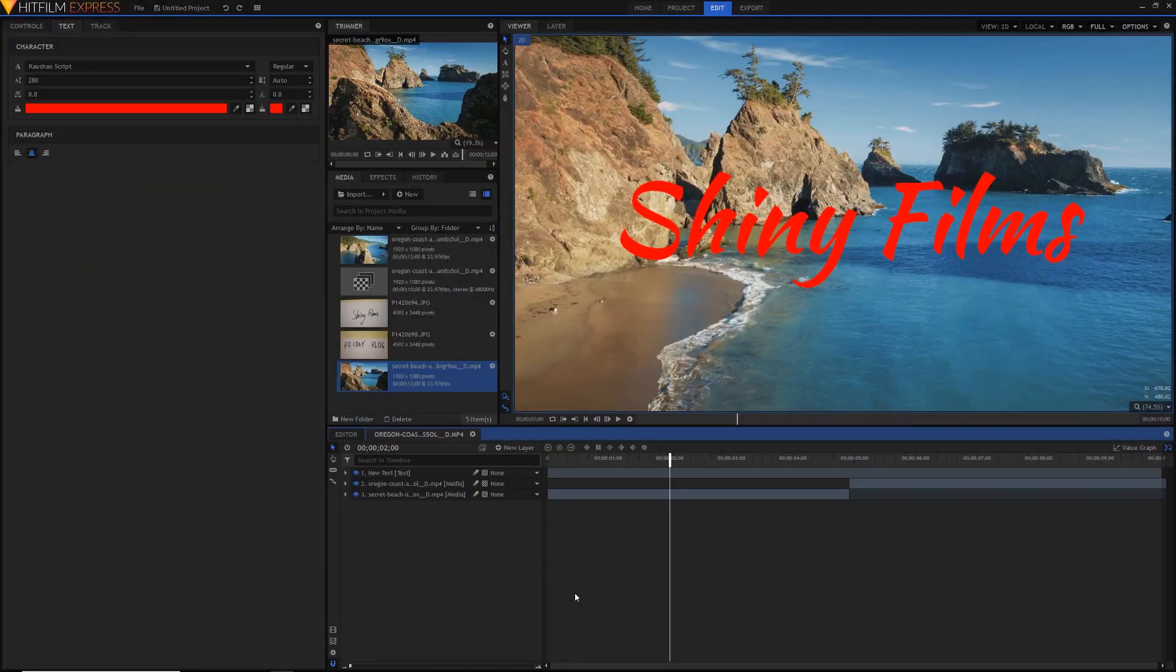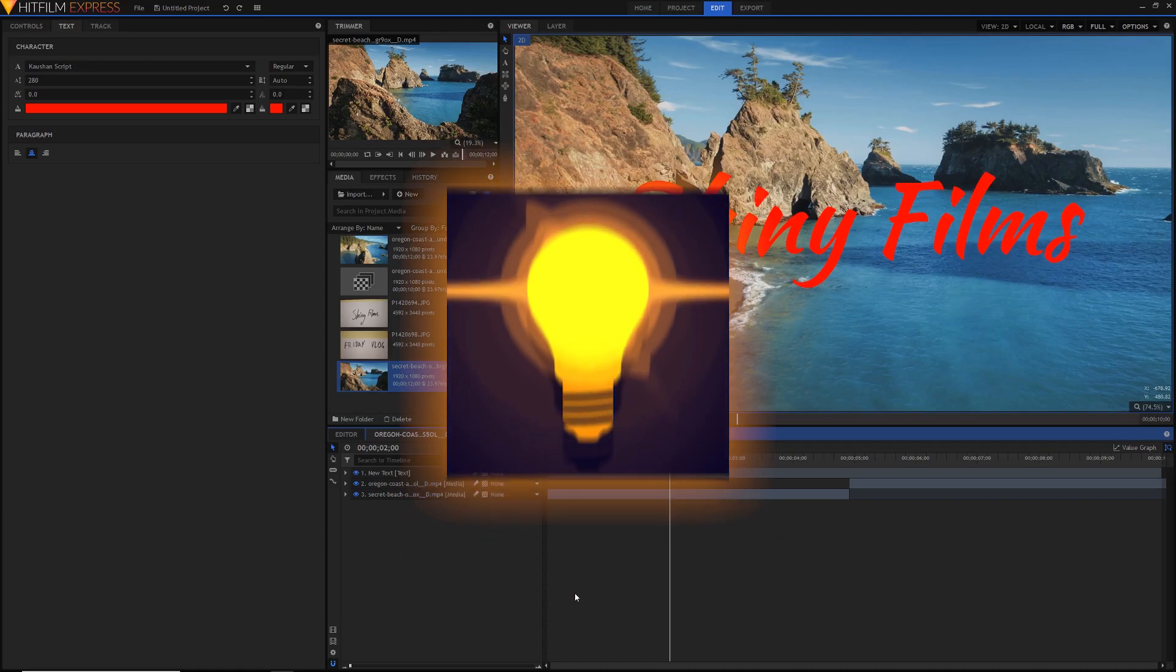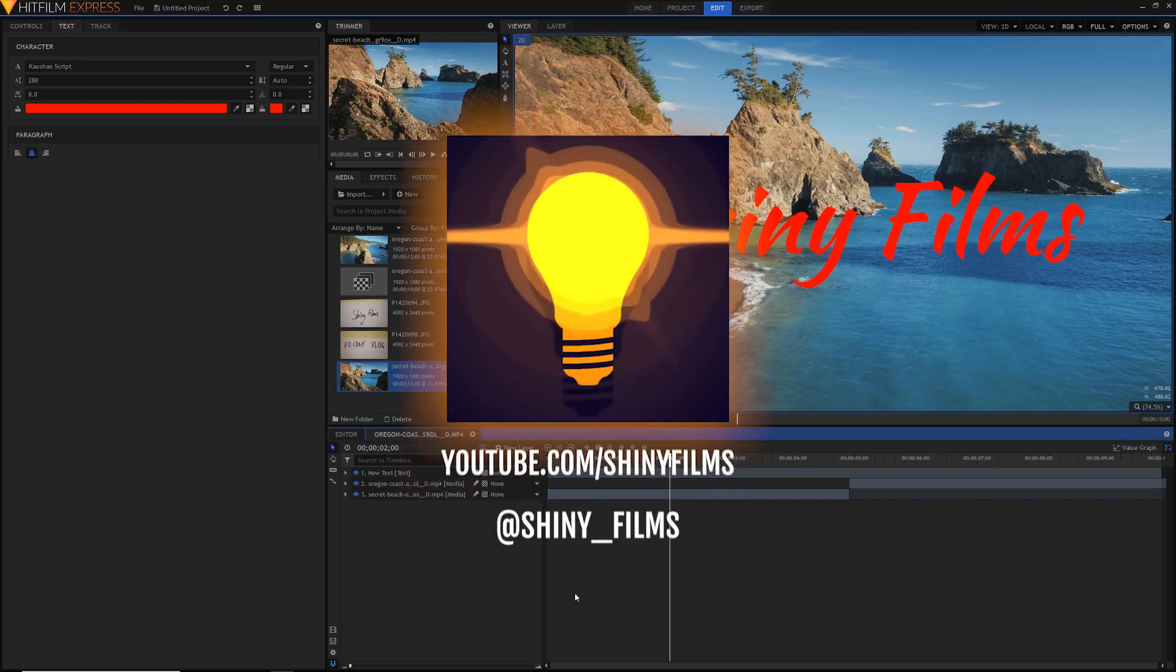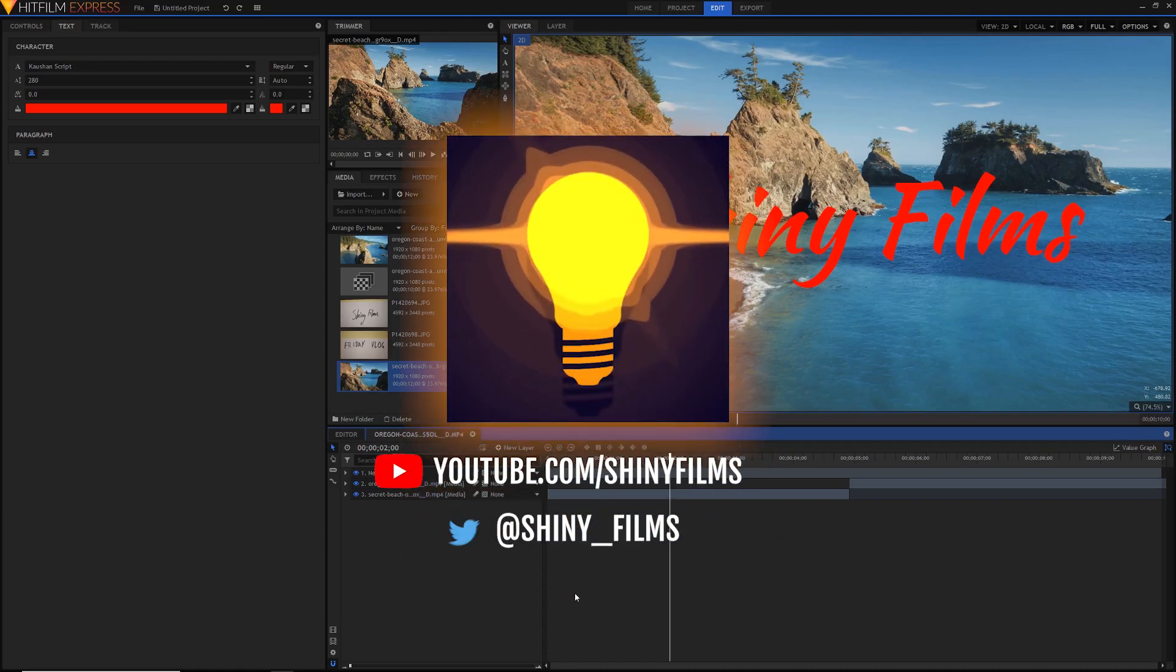Before we begin, make sure to subscribe to my YouTube channel if you want more HitFilm and video editing tutorials like this one. And follow me on Twitter at shiny_films if you want more updates than I can give here on YouTube.